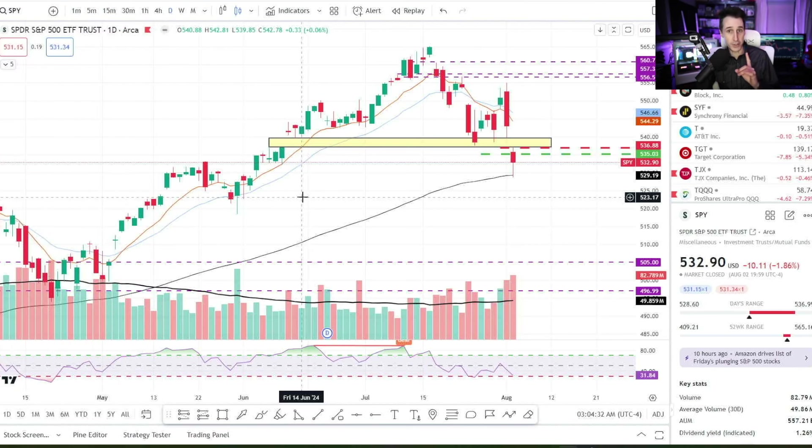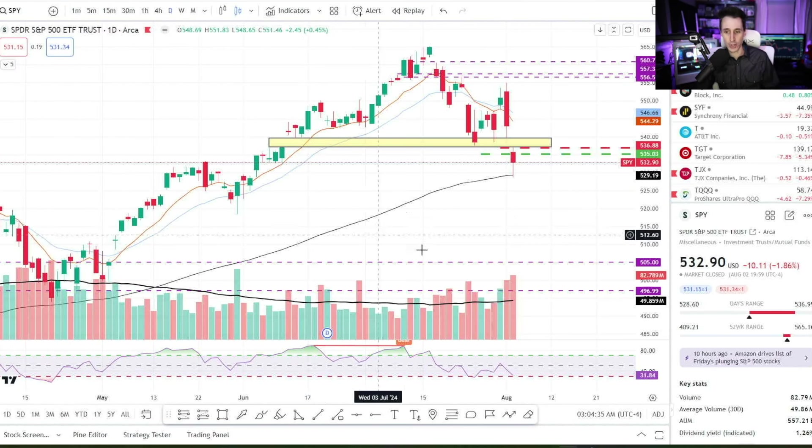Be sure to subscribe, tap the bell, give me a thumbs up. Let's get going. We're going to dive right in. I'm going to show you exactly how this strategy works. The first thing we need to do is figure out where we're going to get in. What is our entry point?